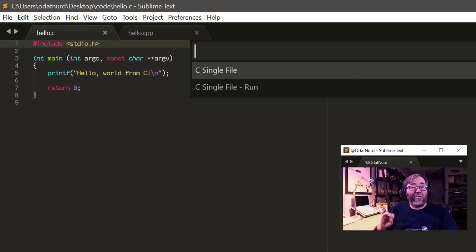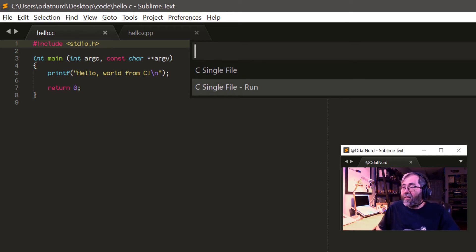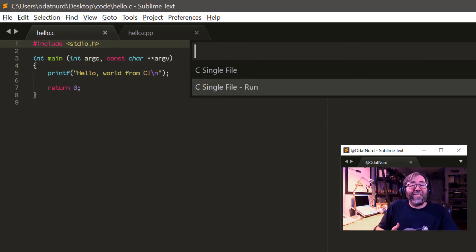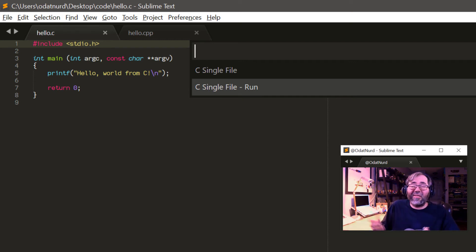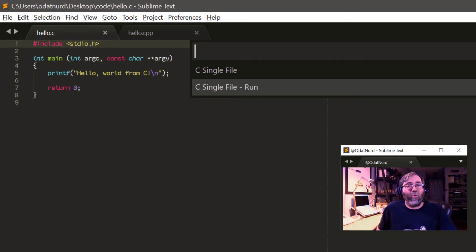The build system is named C single file, and it has a main build and a variant. This main build at the top just compiles the current file. It doesn't run it, it just converts it into an object file. The second one compiles it, and then if the compilation was successful, runs the result.